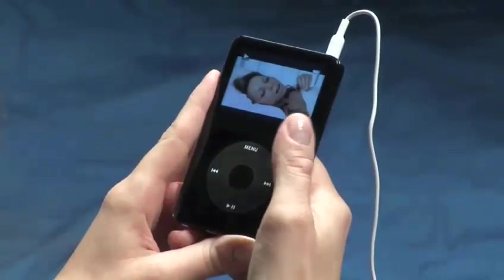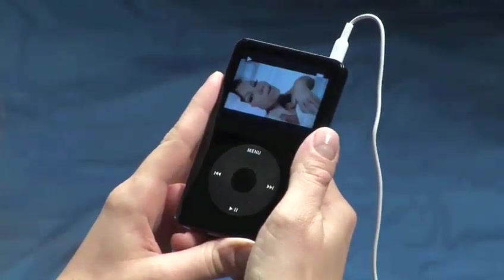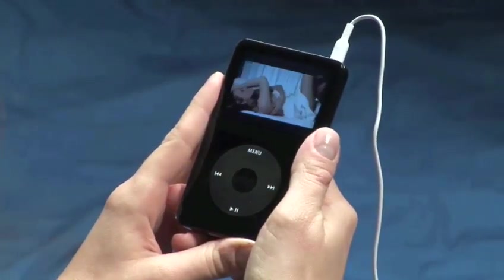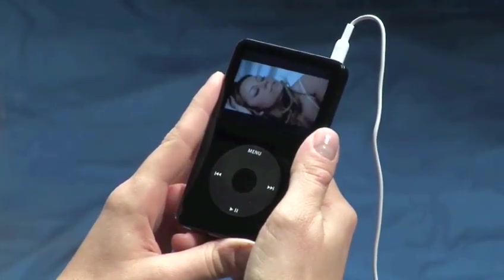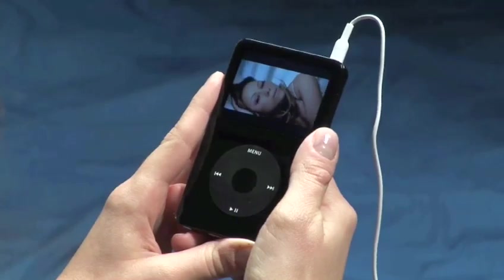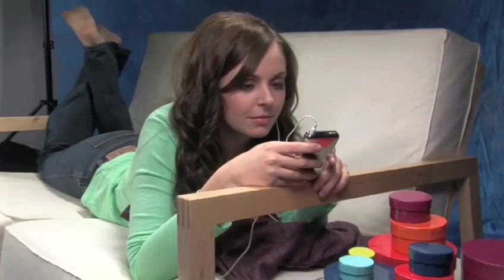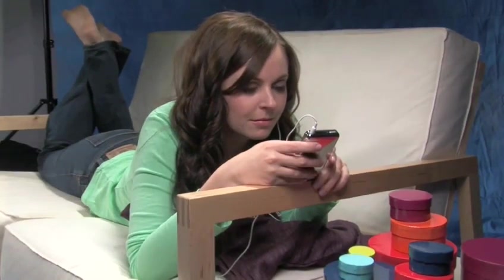You will be happy to know that all those home movies you have sitting on your hard drive can also be stored and watched on your video iPod. Follow these simple steps to learn how.